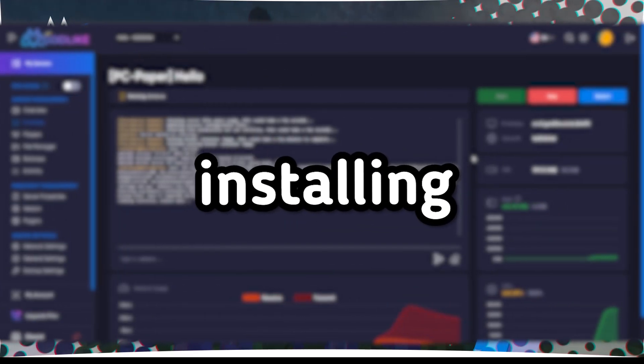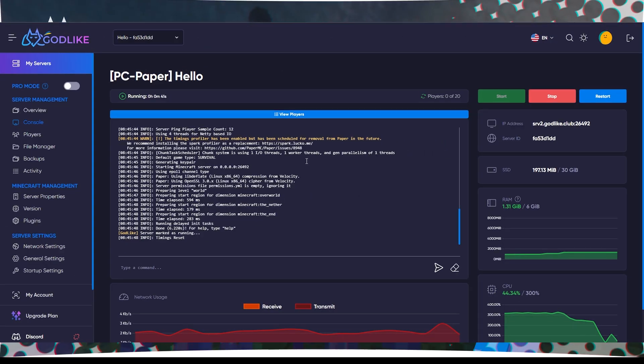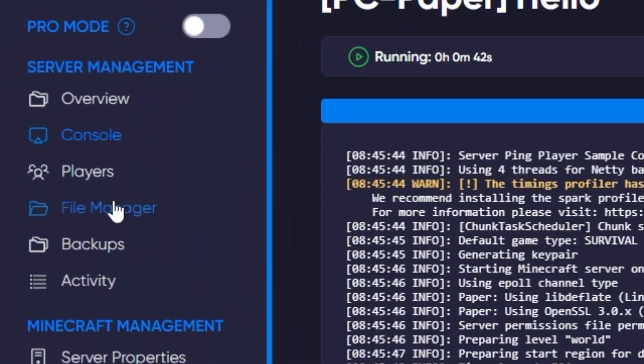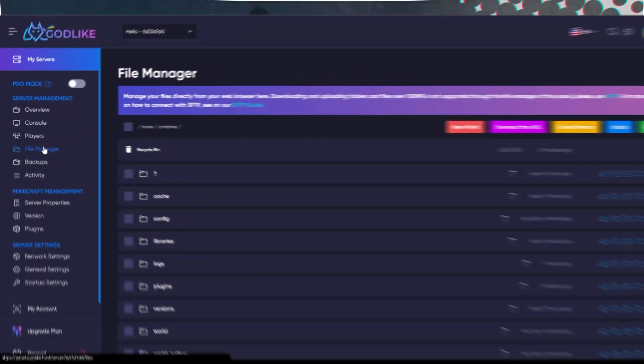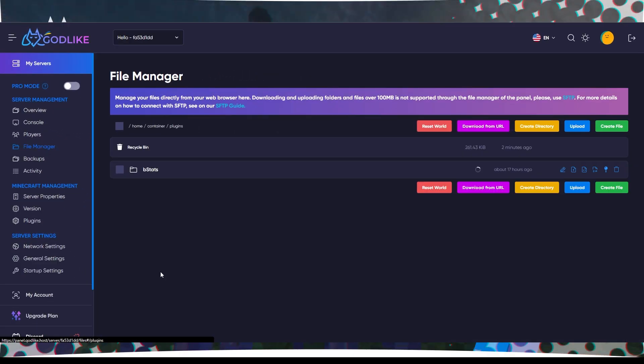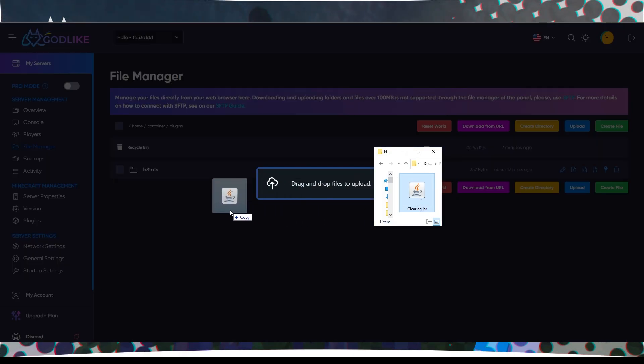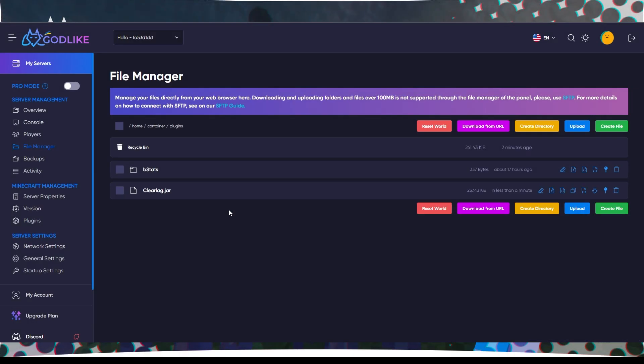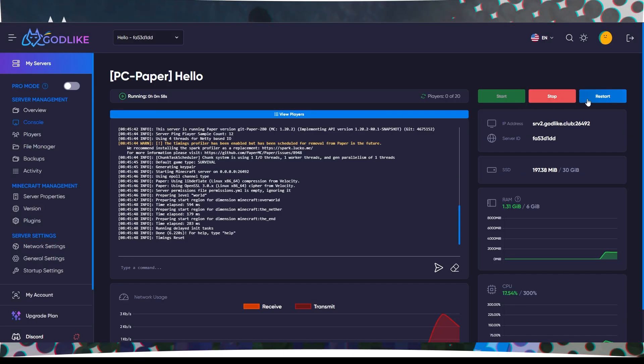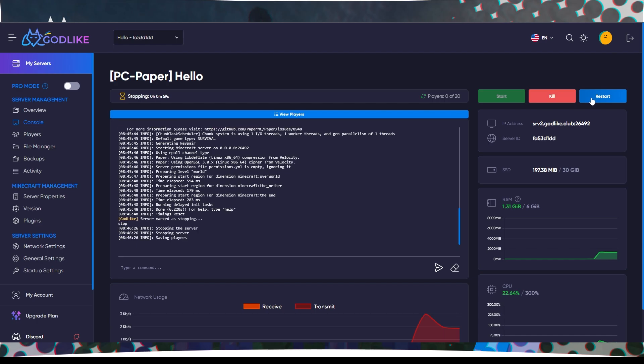Step 3: Installing ClearLag. Now, go to your server's file manager and enter the Plugins folder. Upload the ClearLag plugin there. After the upload is complete, restart your server.